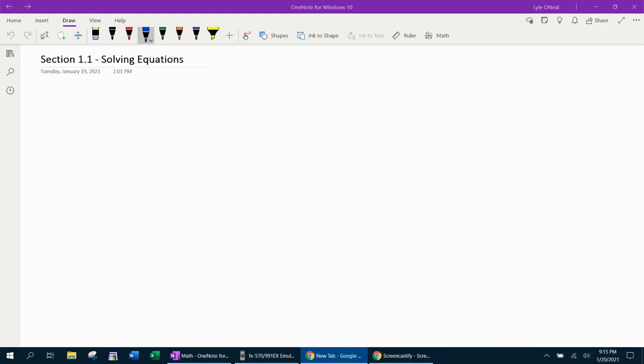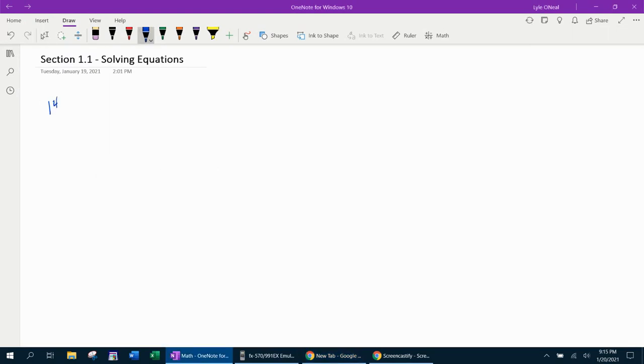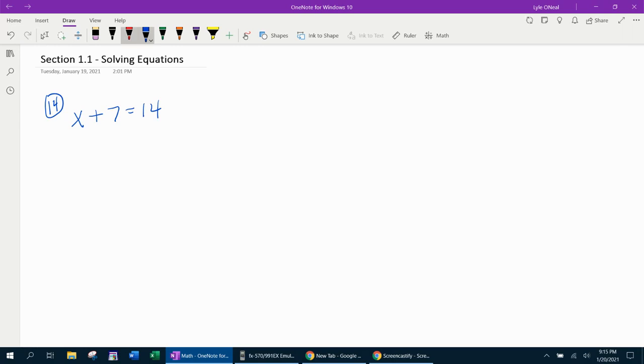Number 14 is our first example. In this problem we have x plus 7 equals 14. Here, our goal is to isolate the variable. We want to get the x by itself. So what we need to get rid of is the plus 7. And to get rid of that, you have to do the opposite operation.